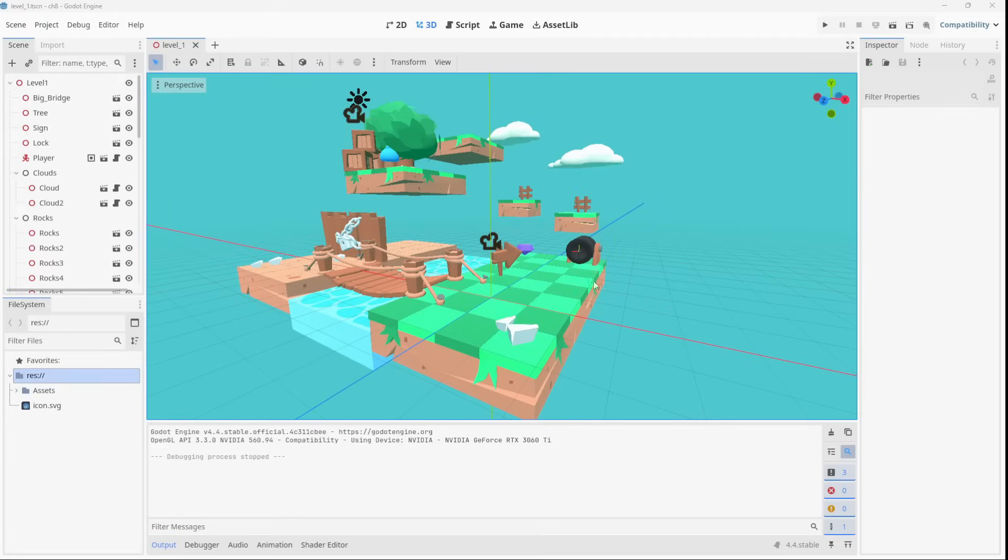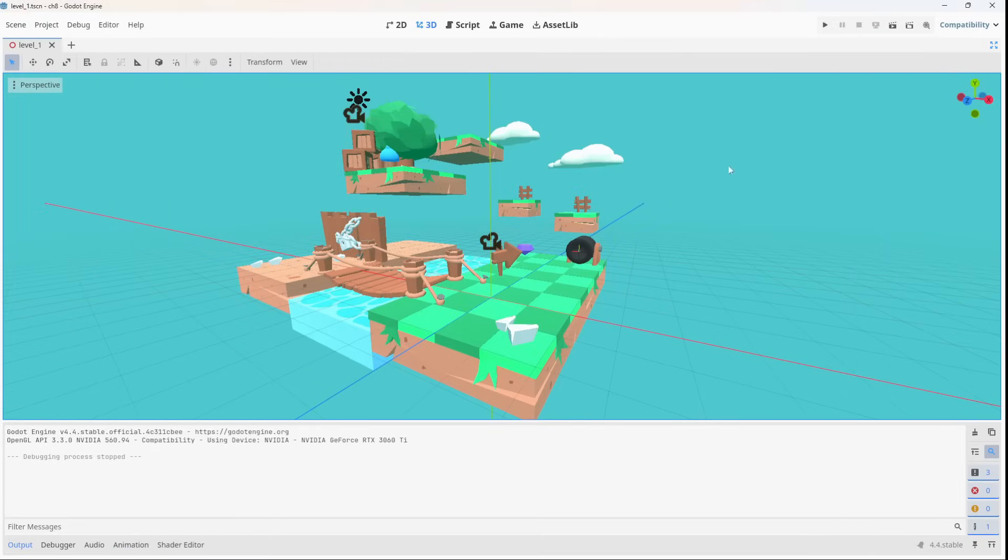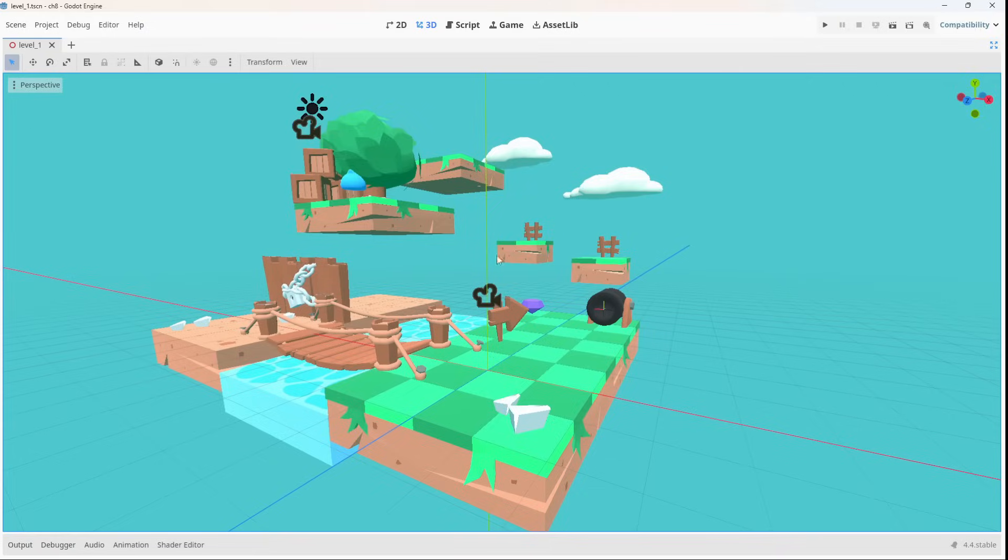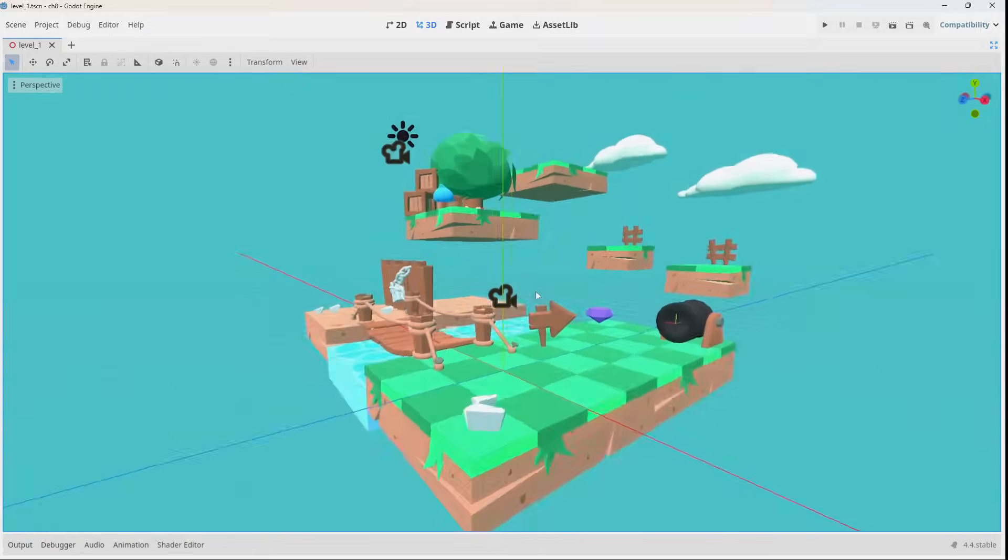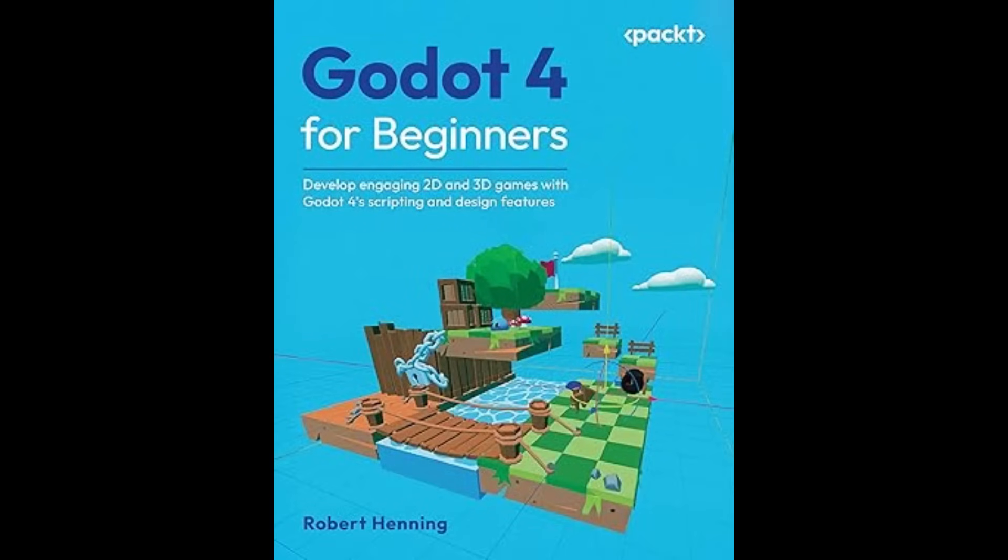Godot 4 for beginners is the ultimate guide for anyone who's ever dreamed of creating their own video game, even if you've never written a single line of code.